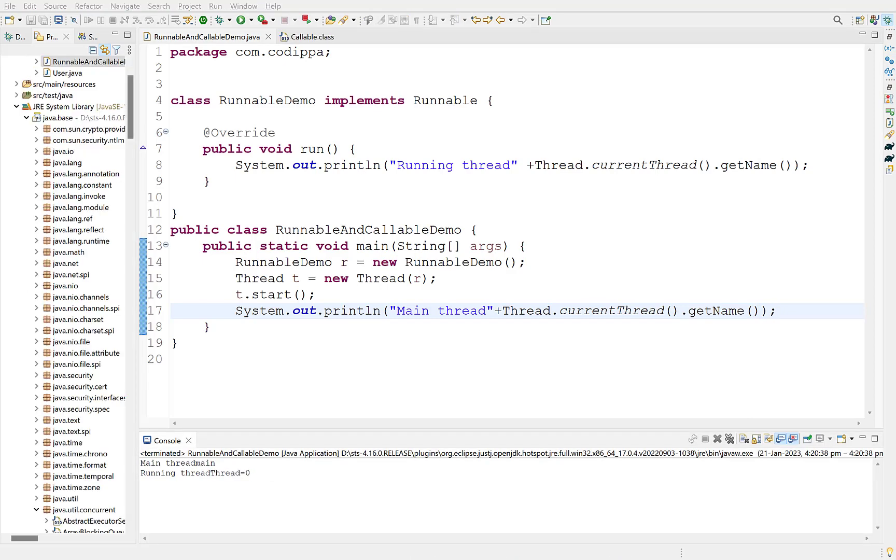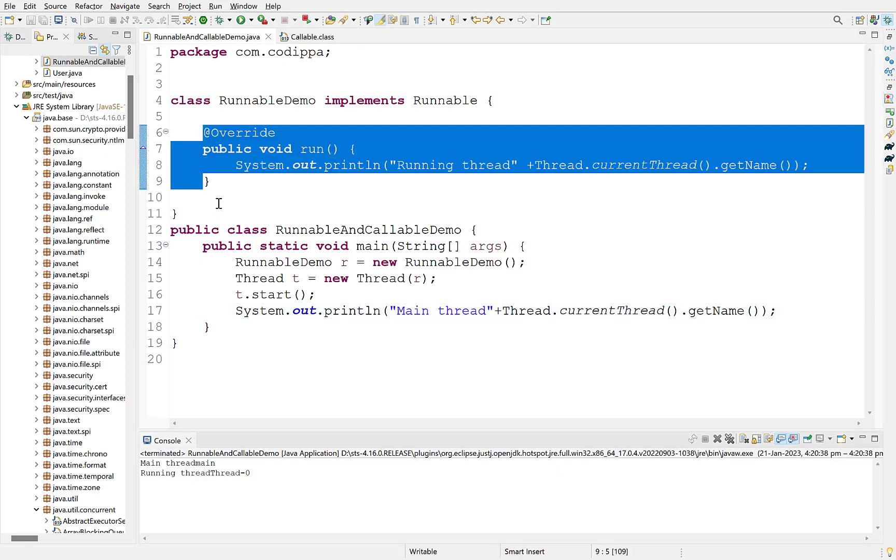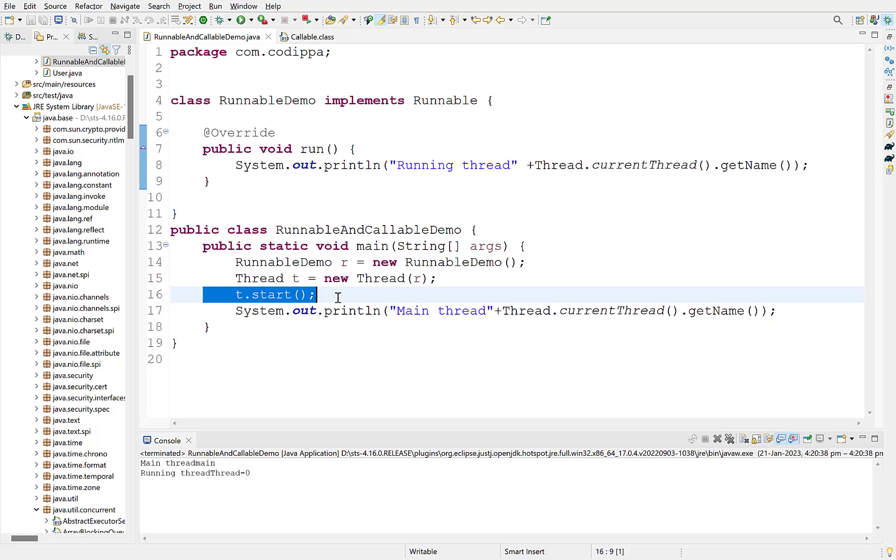Now there are two problems. We cannot return a value from the new thread to the main thread. Second problem is that run method cannot throw any exceptions. So if we want to inform the main thread about an error in the new thread, we cannot do it. Here comes callable interface.